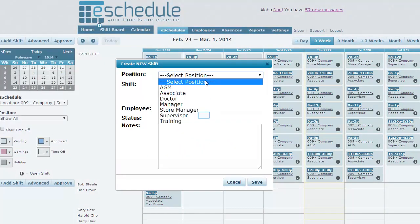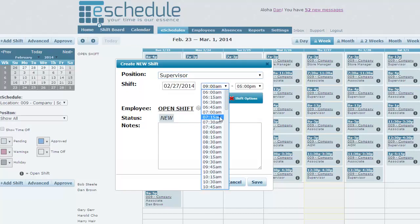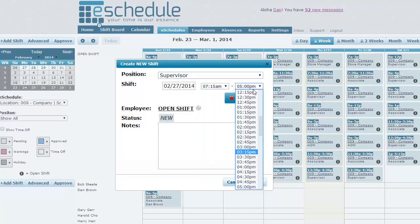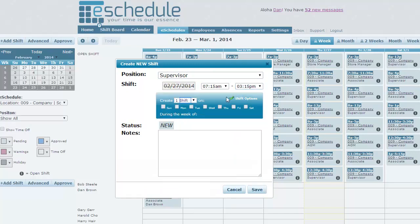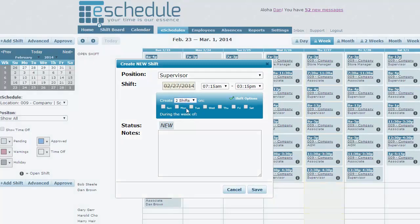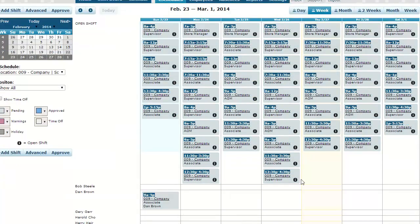All I have to do is select a position. We'll do supervisor. You can select your time. And then under shift options, we can create multiple shifts if we want to. You can select which days you want those two shifts to occur on. Maybe we were missing a couple shifts Monday, Wednesday. So click save. And as you can see, that's automatically added those two shifts to our open shift schedule.